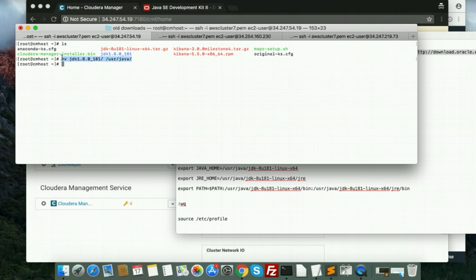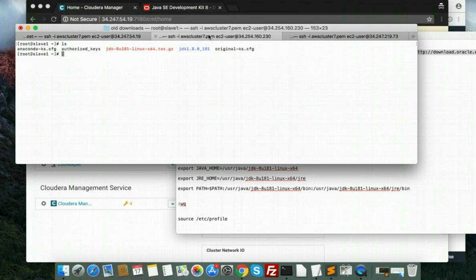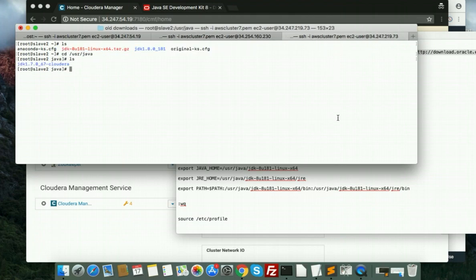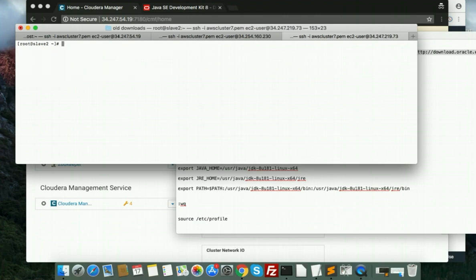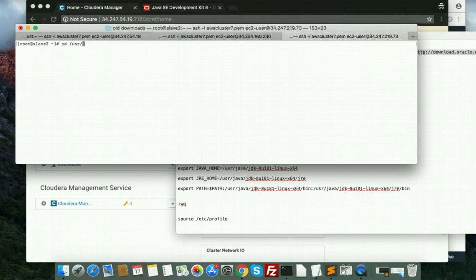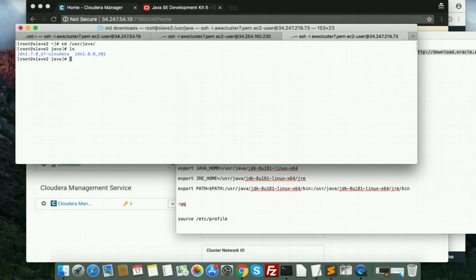Same thing we'll do here and here. Oops, sorry. Because now, then you can see here.